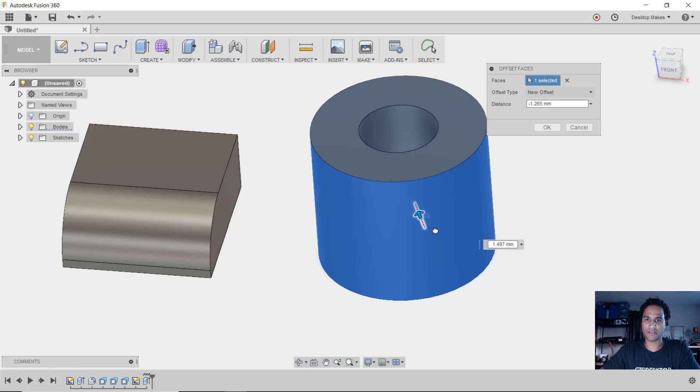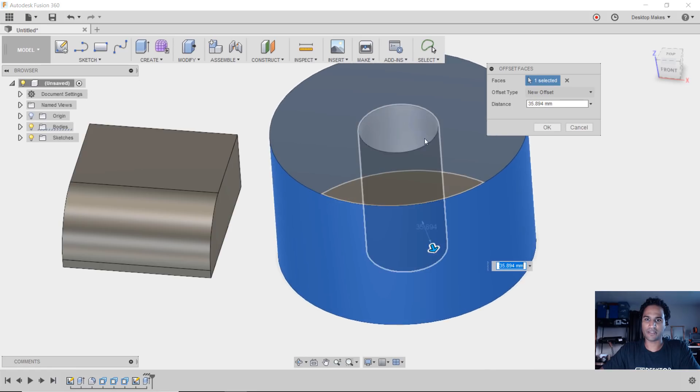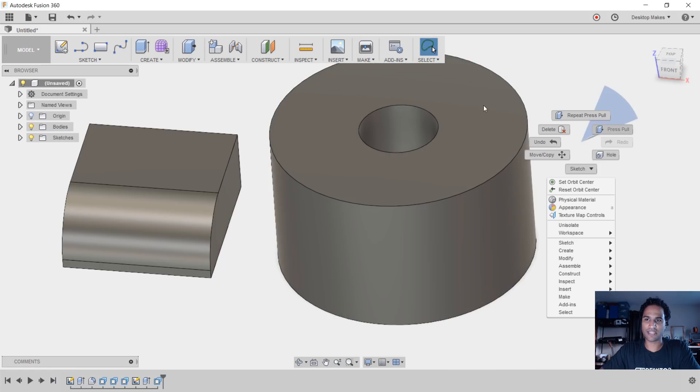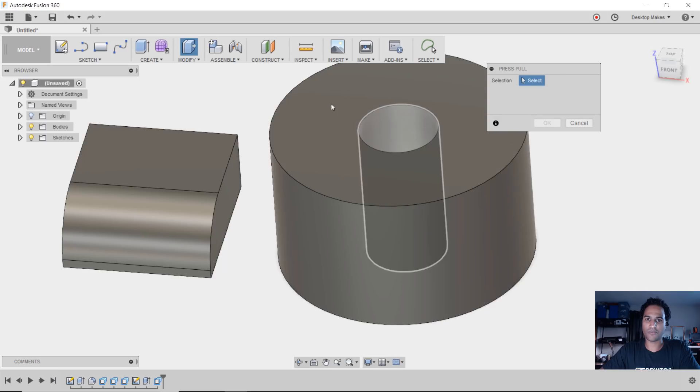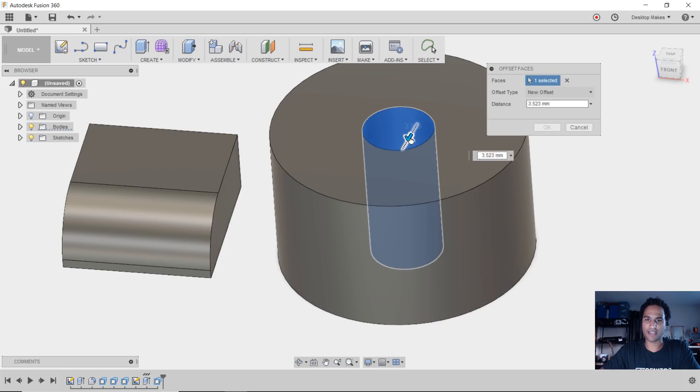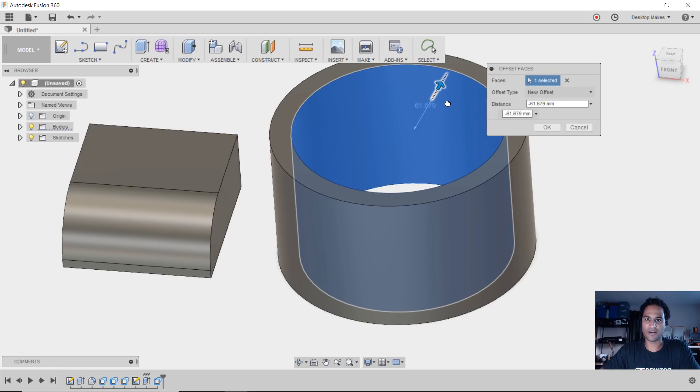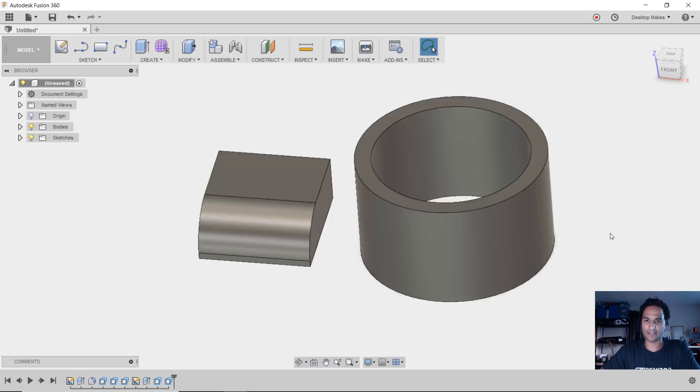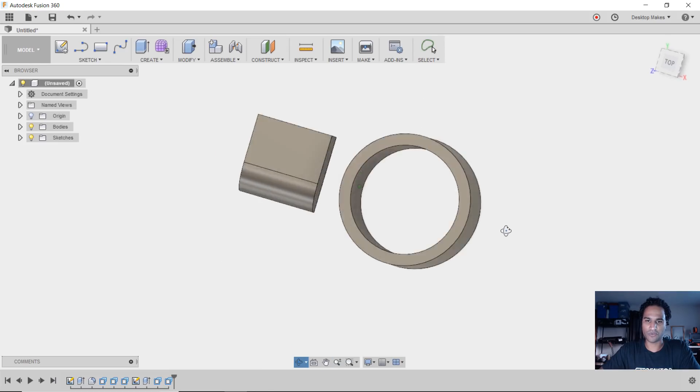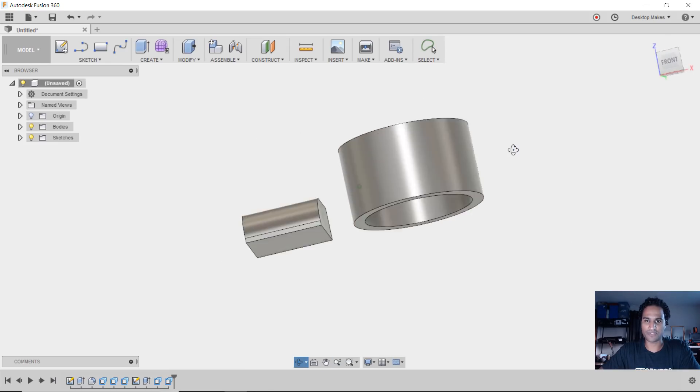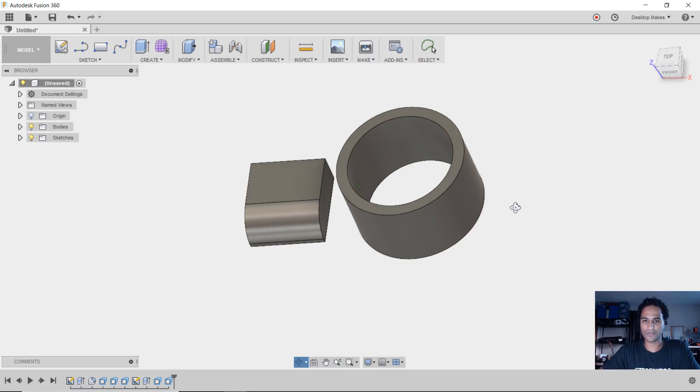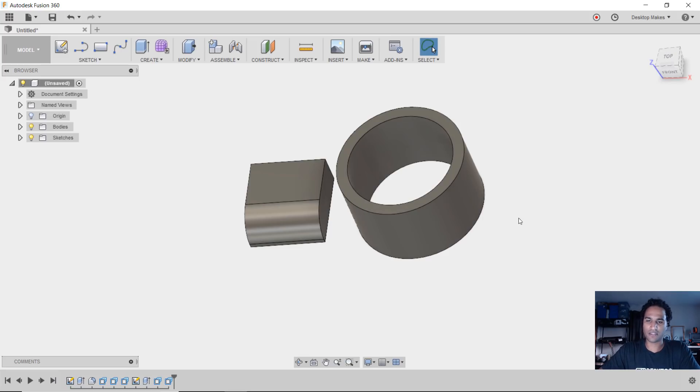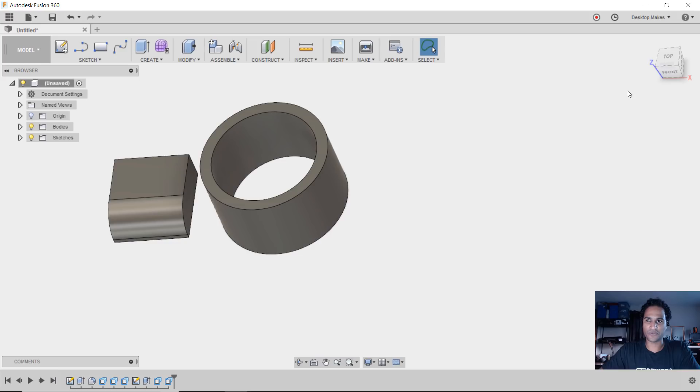If I select press pull, I can then select this face and modify it. I can bring it out, bring it in, click OK. I can do the same thing with that inner circle there and modify the circle. So it's a quick way to modify curved surfaces when you have holes like these or cylinders that you'd like to modify.